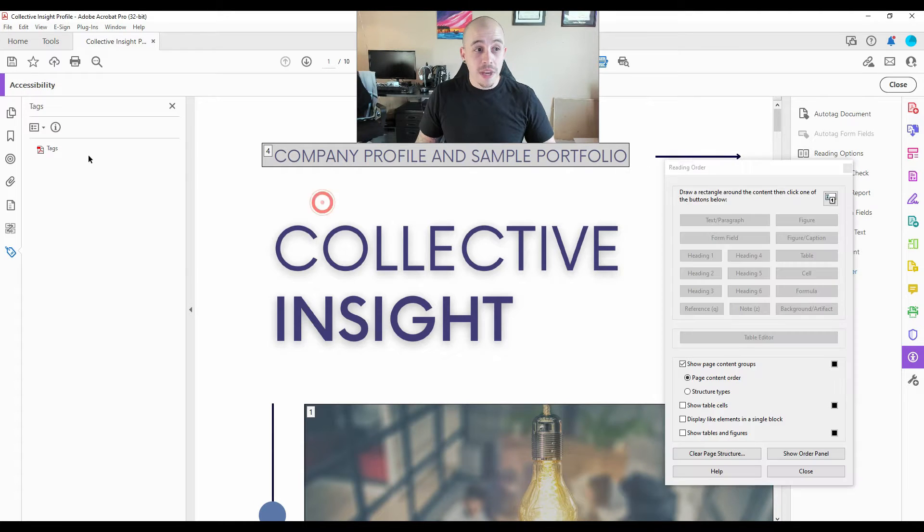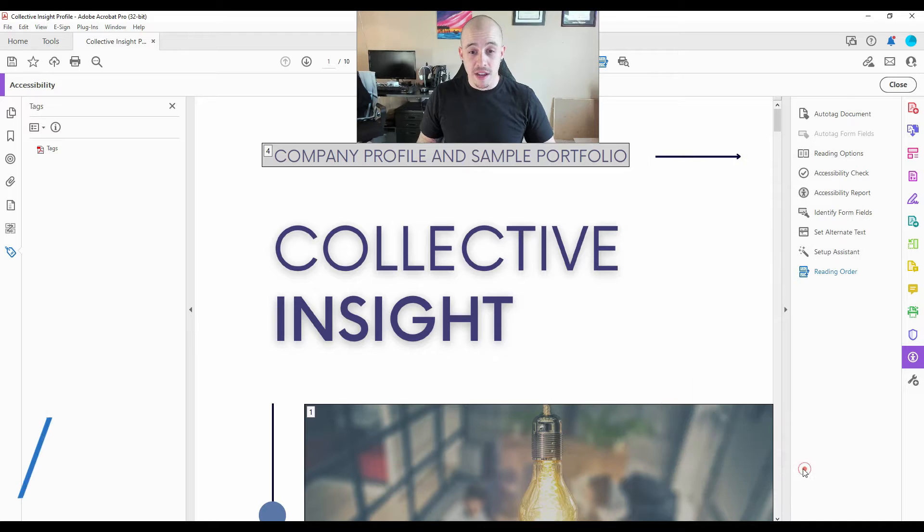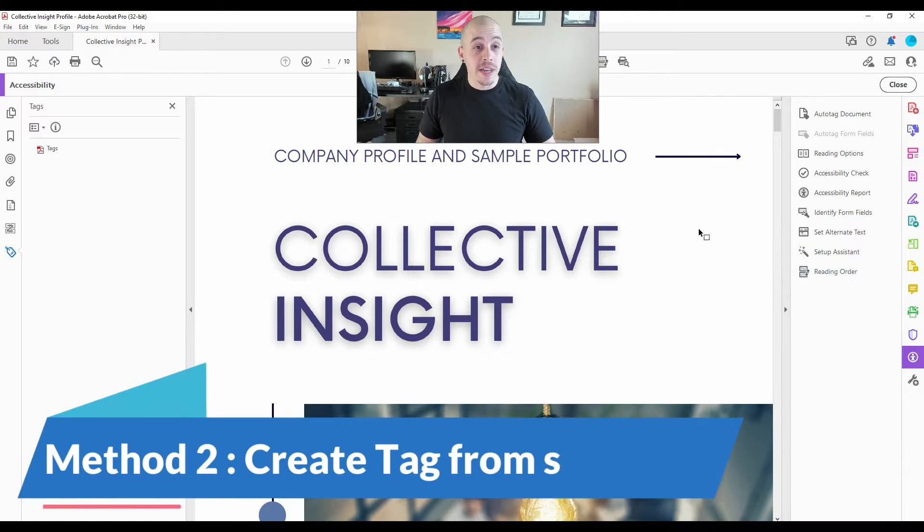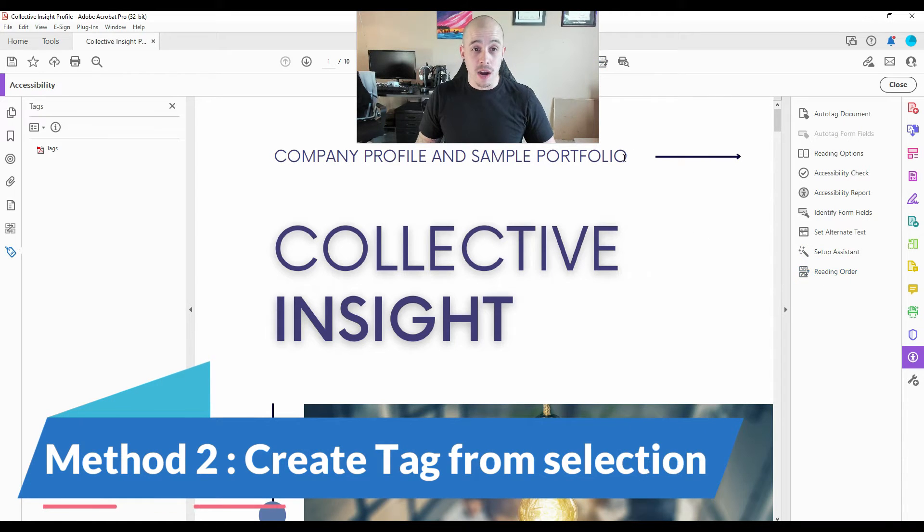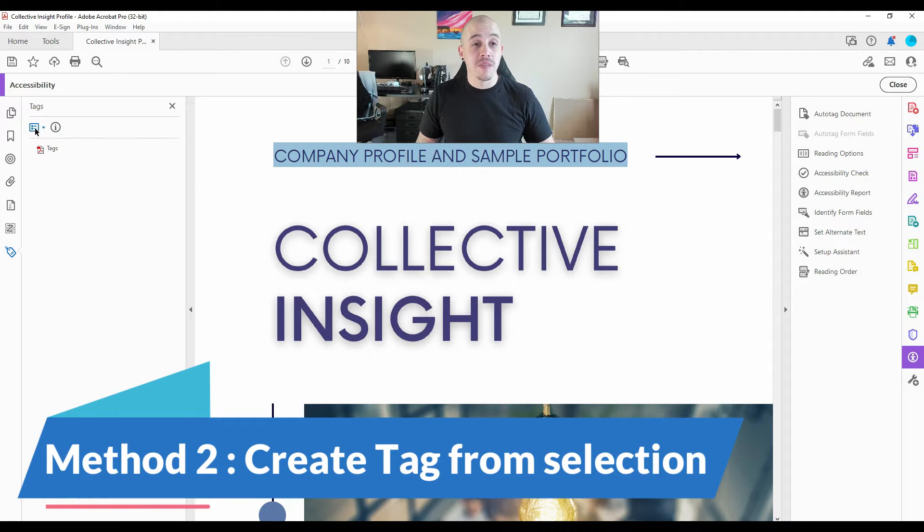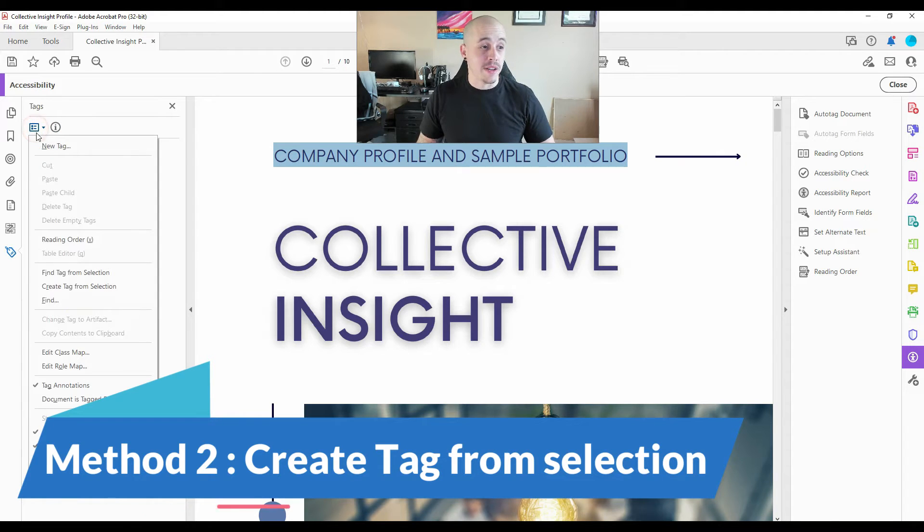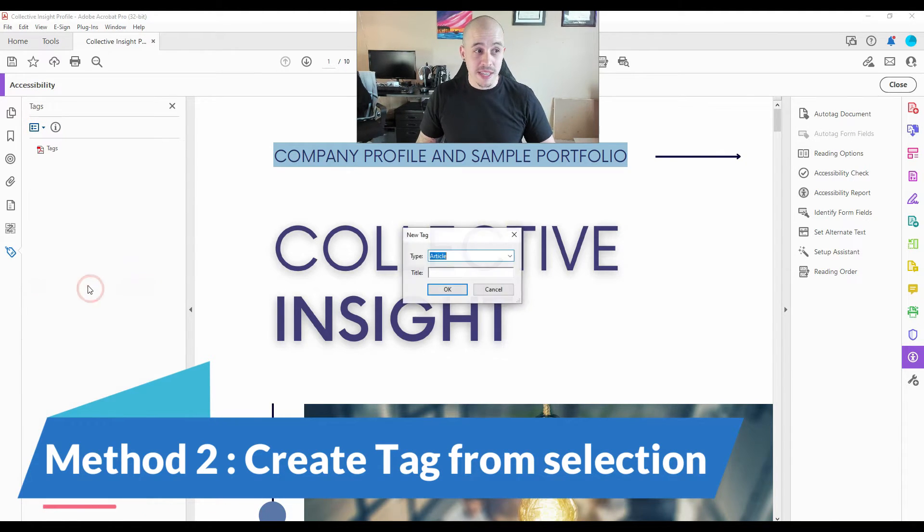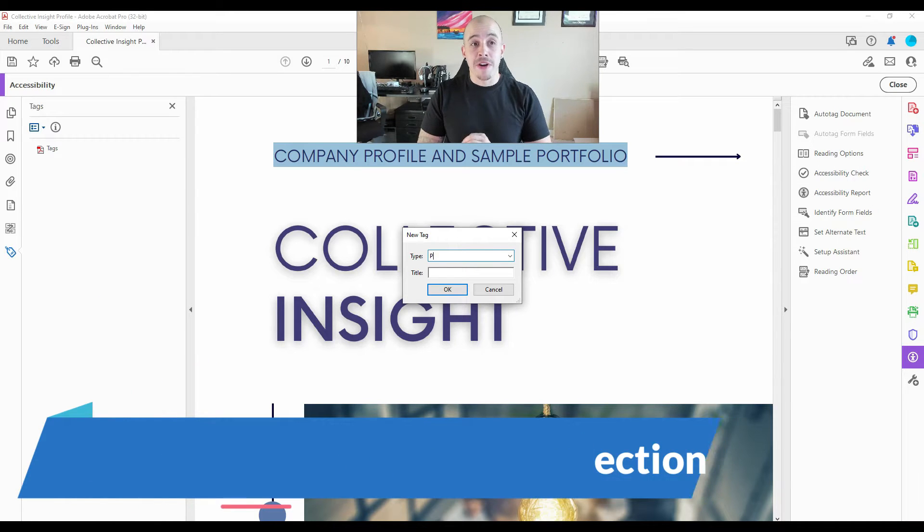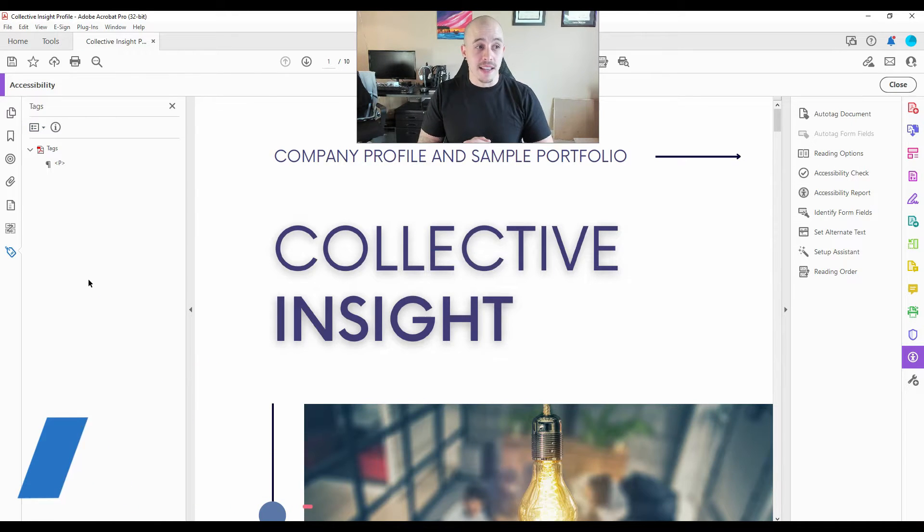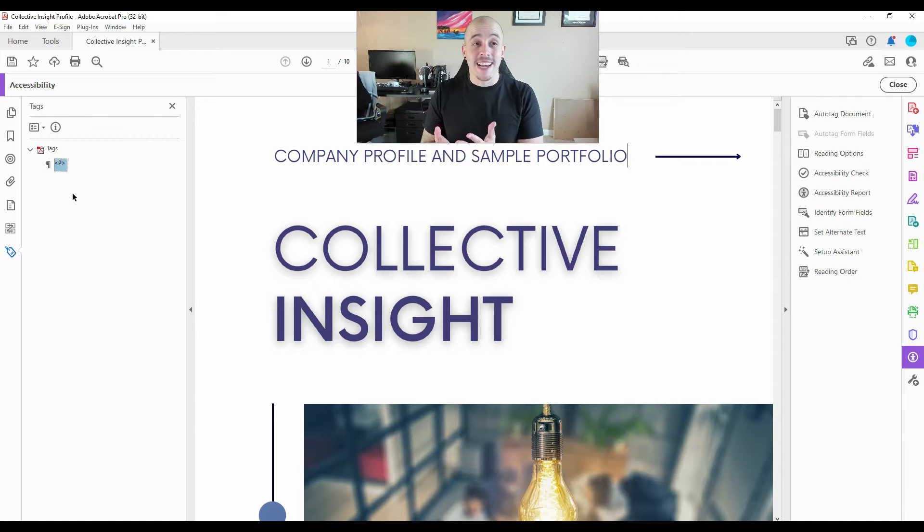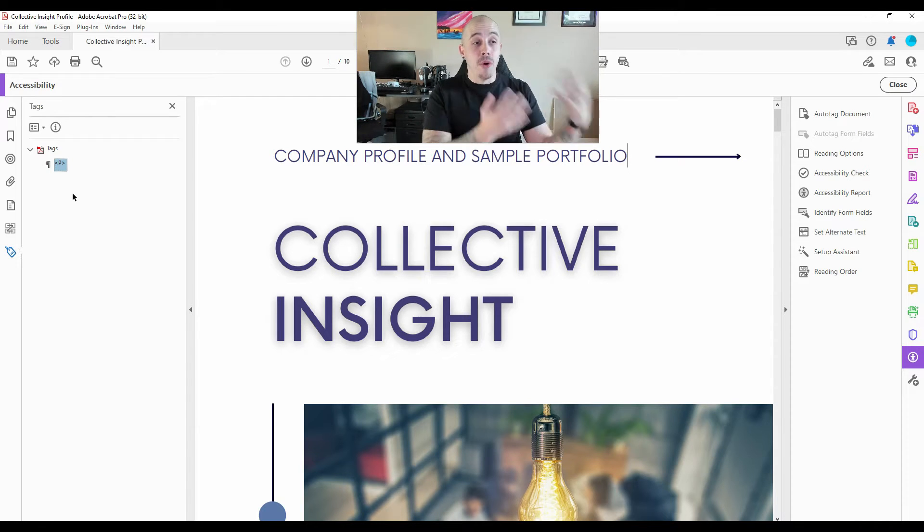We could even try a different method. So it appears that the reading order tool is not working. If I select the text, and I go to the options menu in the tags panel and select create tag from selection, and make it a paragraph tag and select OK, it only creates a blank tag. It does not take the content of this and put it into the tags panel.